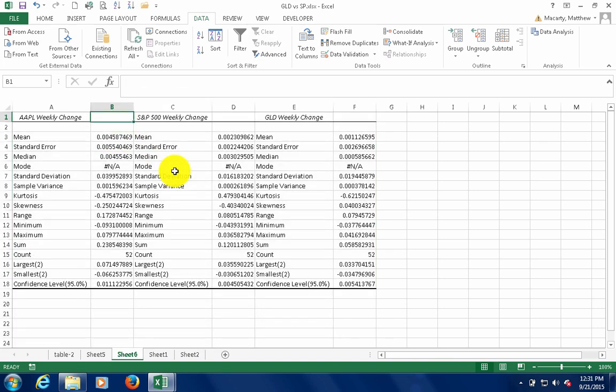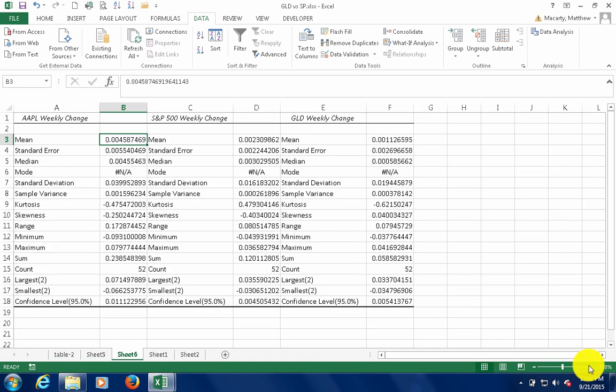All right, so we can compare these things side by side. Again, if you want, you can reformat the numbers.